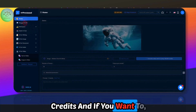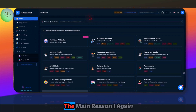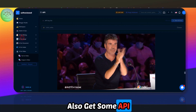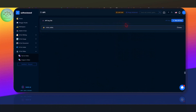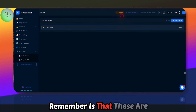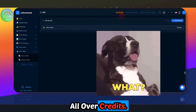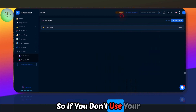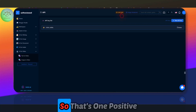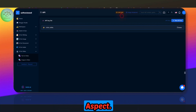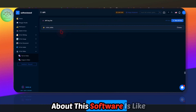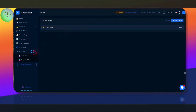The main reason I bought this is because you also get some API limits. One important thing to remember is that these are rollover credits — if you don't use your credits this month, they will be added to next month. That's one positive aspect.